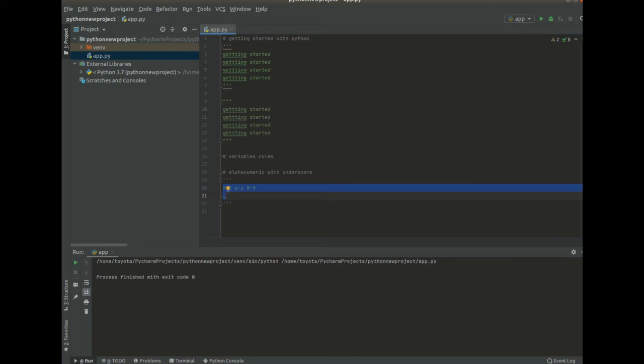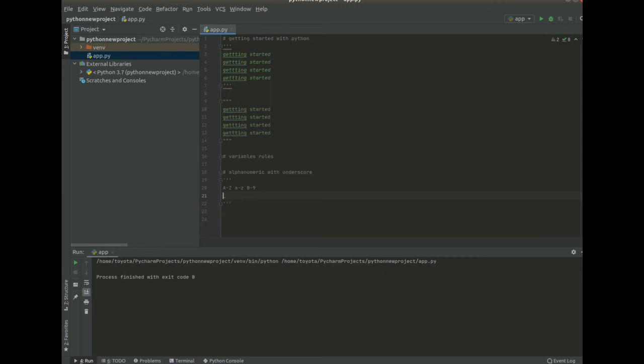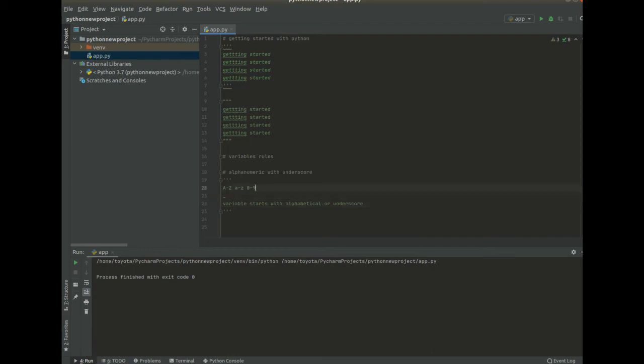So also we have to ensure that our variable starts with alphabetical or underscore. These are the rules that we need to look at. So we have alphanumeric for a valid variable and then for a variable to begin with it has to have alphabetic or underscore.